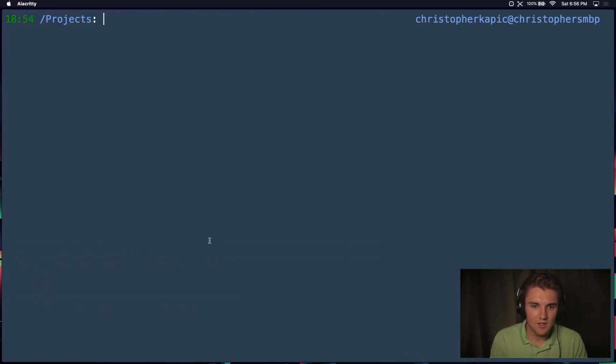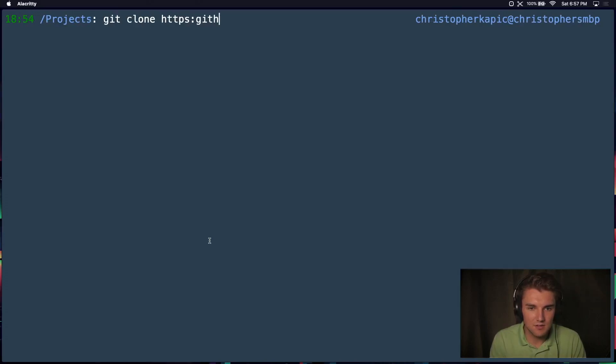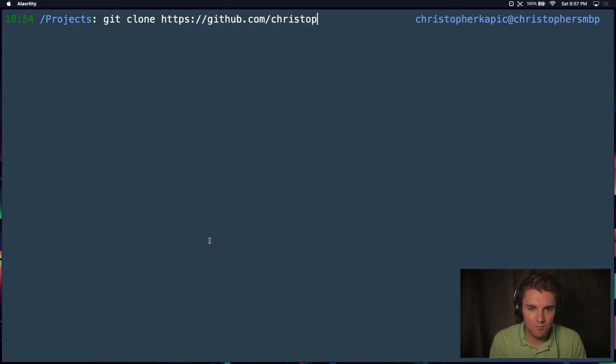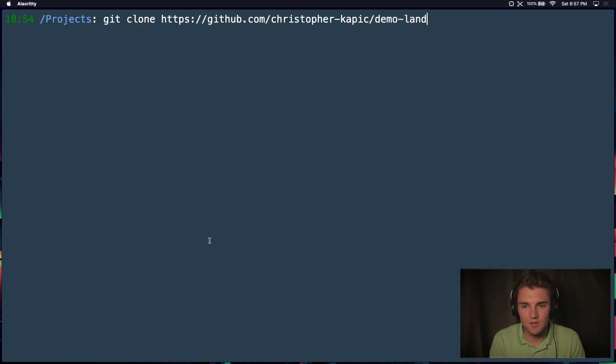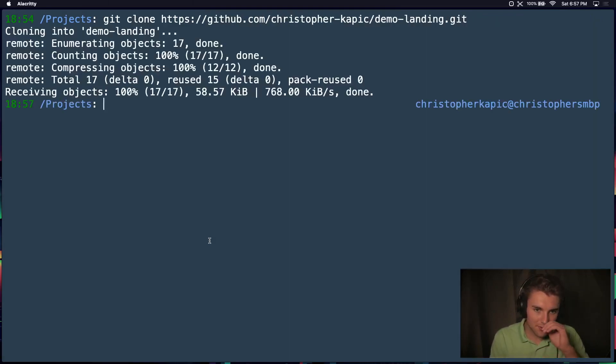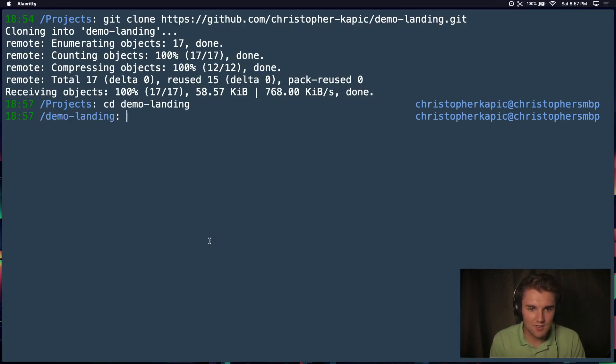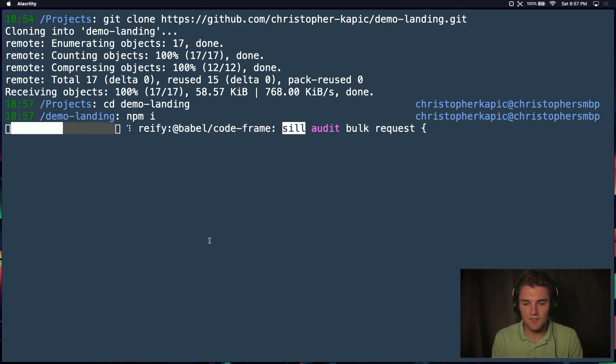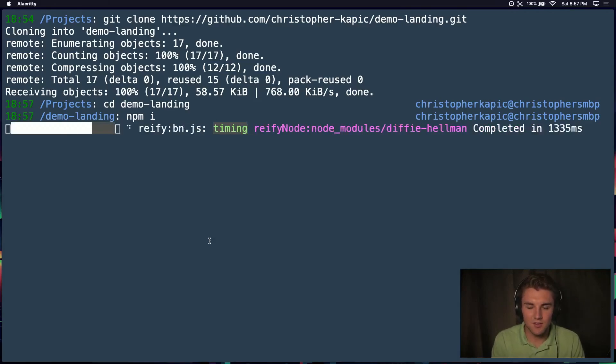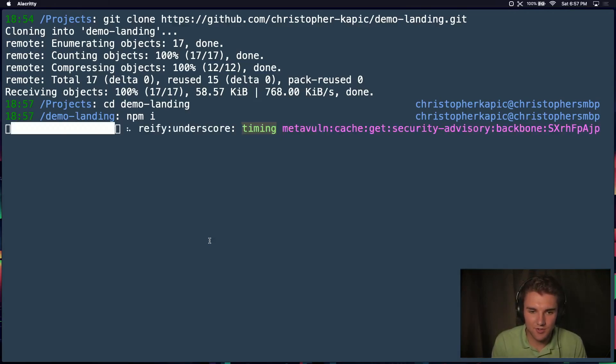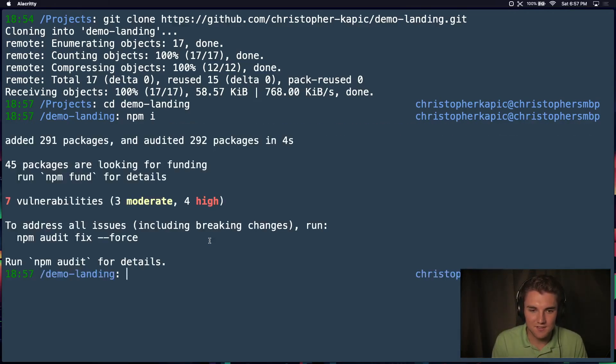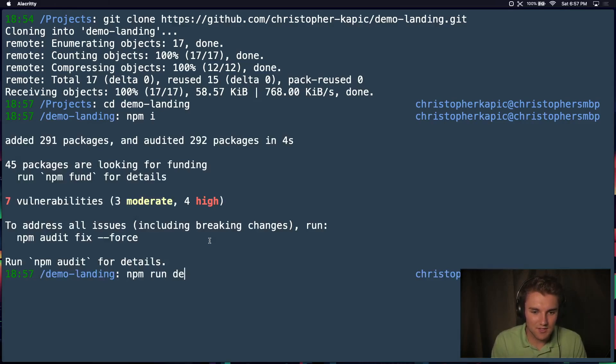I'll say git clone HTTPS demo landing dot git. We'll see if that works. It does. We'll CD demo landing, npm install to get everything going. You literally don't even need to open your code editor to work with this. It's super nice. And then we'll say npm run dev.